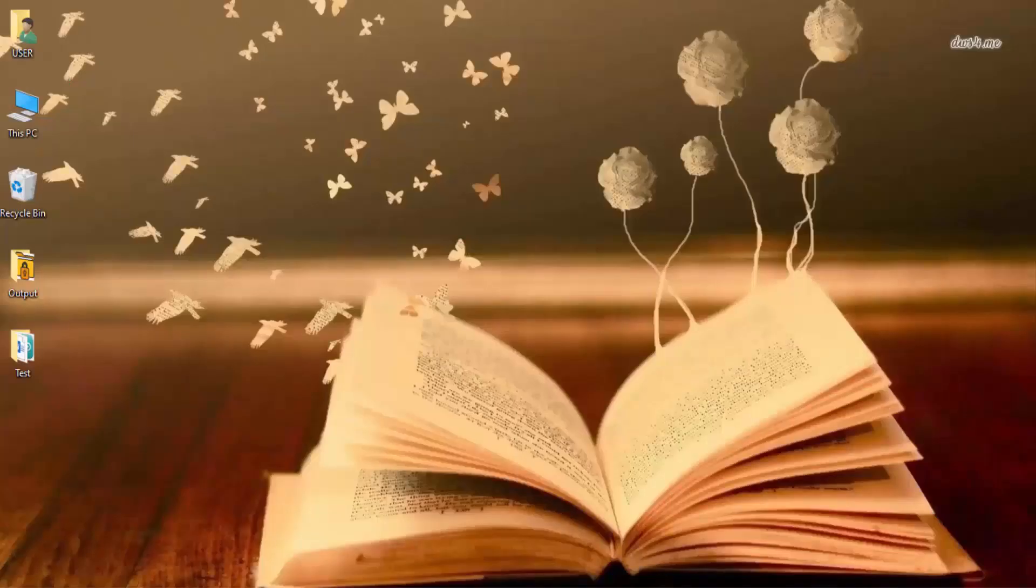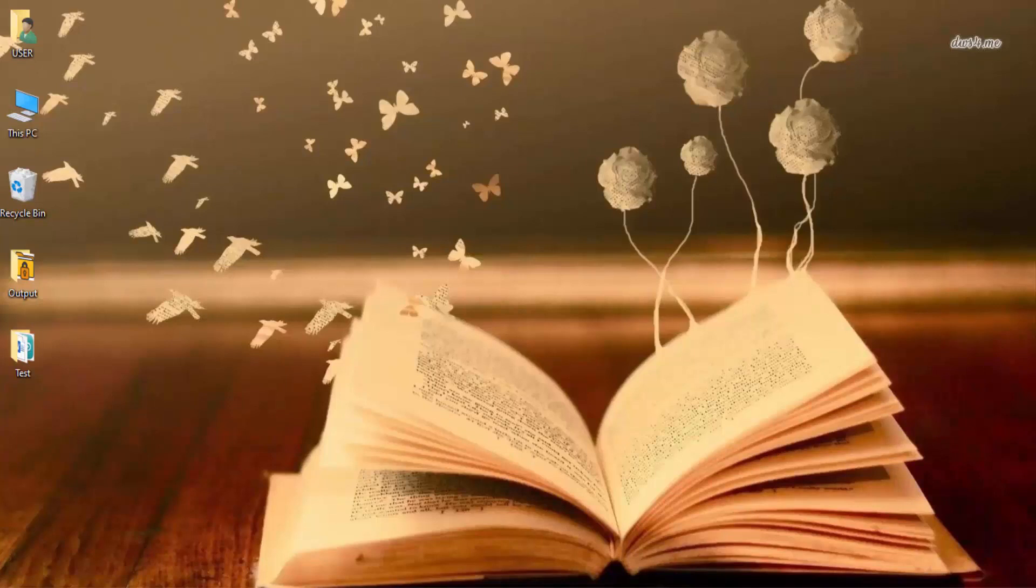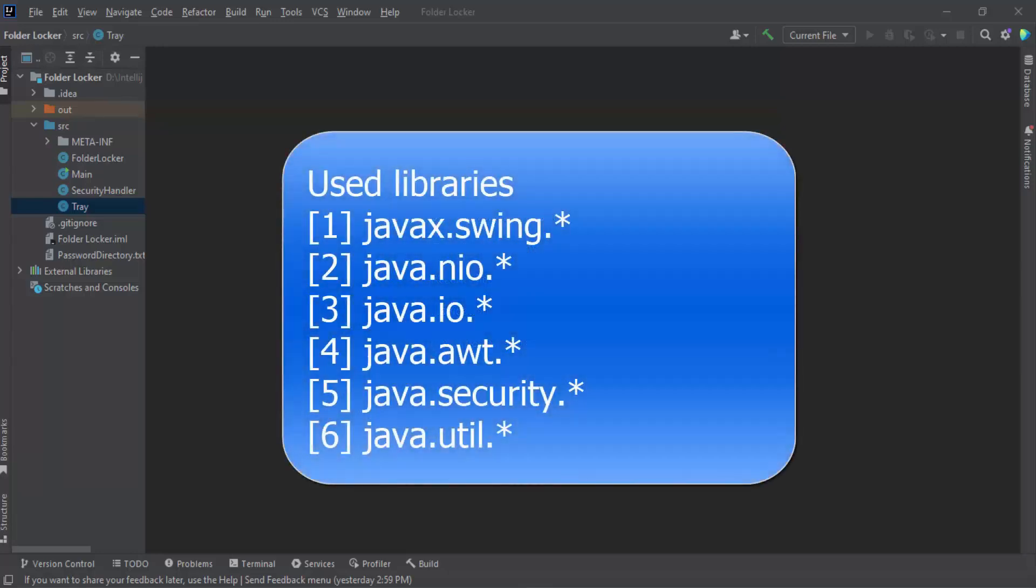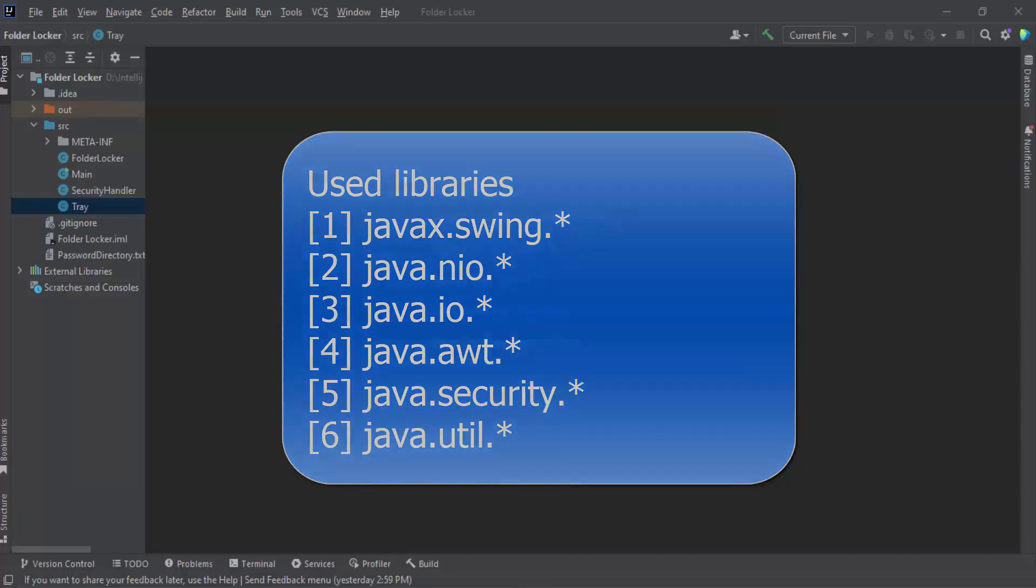Now that we have shown how the software works, it's time for discussing the coding part. We have developed our project using Java programming language. We have used Java 17 as the version. We have used standard Java libraries such as swing for user interface, NIO and IO libraries for handling files, AWT for handling mouse click events and other standard libraries.